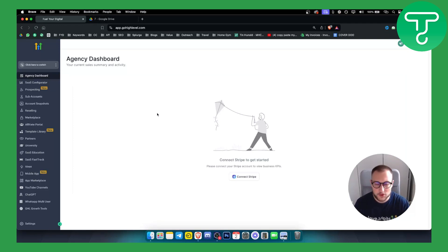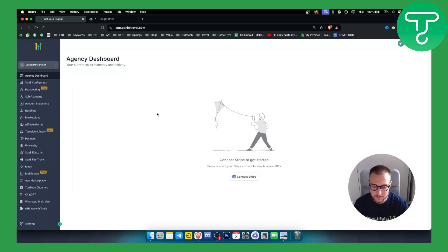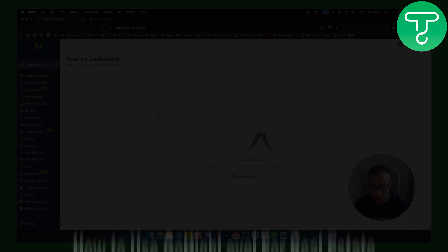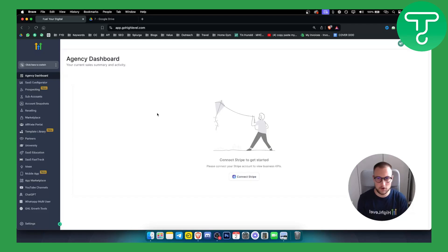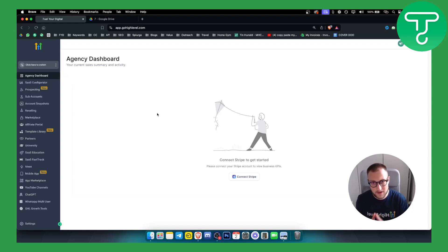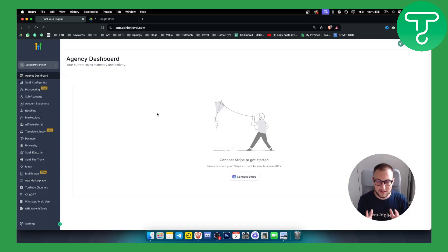Hello everyone, welcome to another Go High Level video tutorial. In this tutorial I will show you how to use Go High Level for real estate. So if you're a realtor, a real estate agent, or maybe an investor in real estate, and you want to manage your leads through Go High Level, this is the video for you.